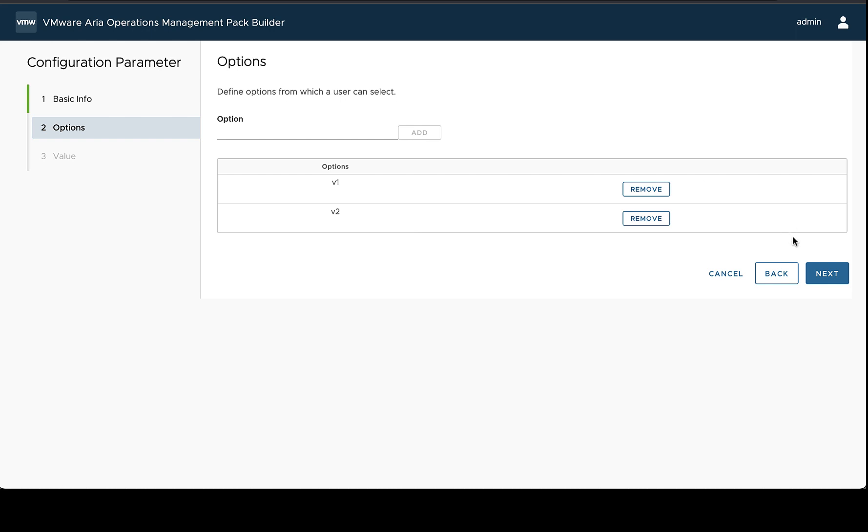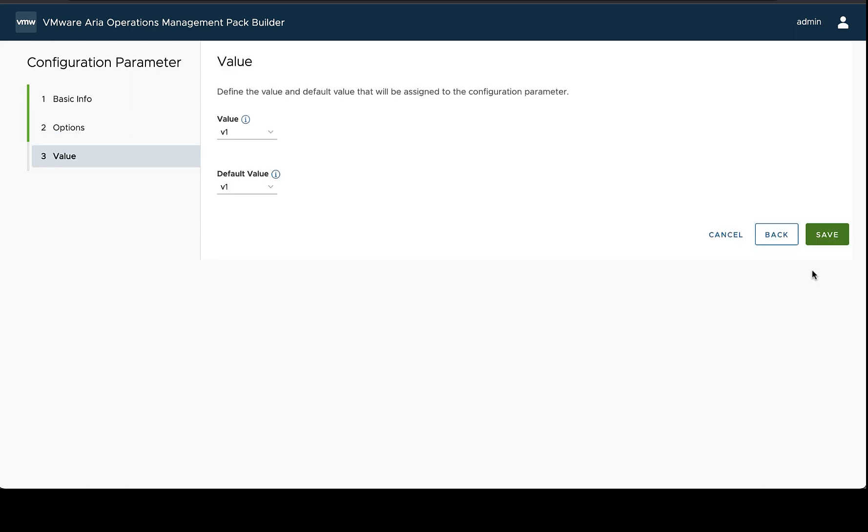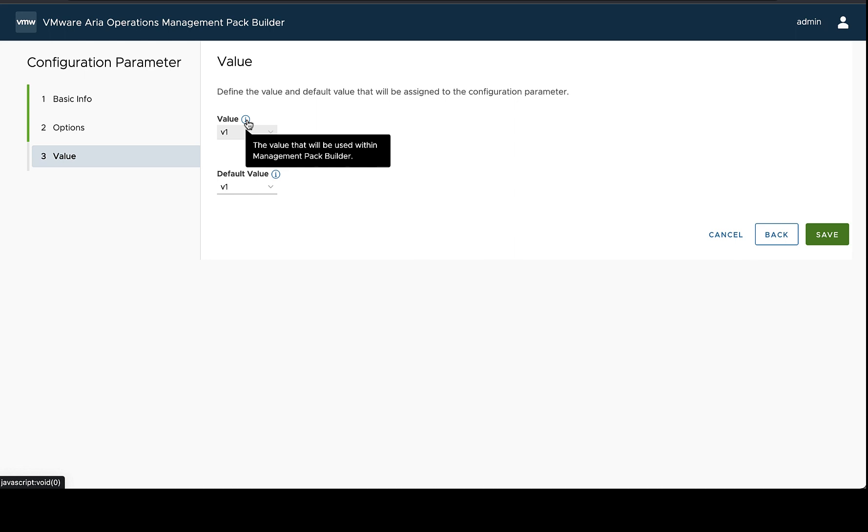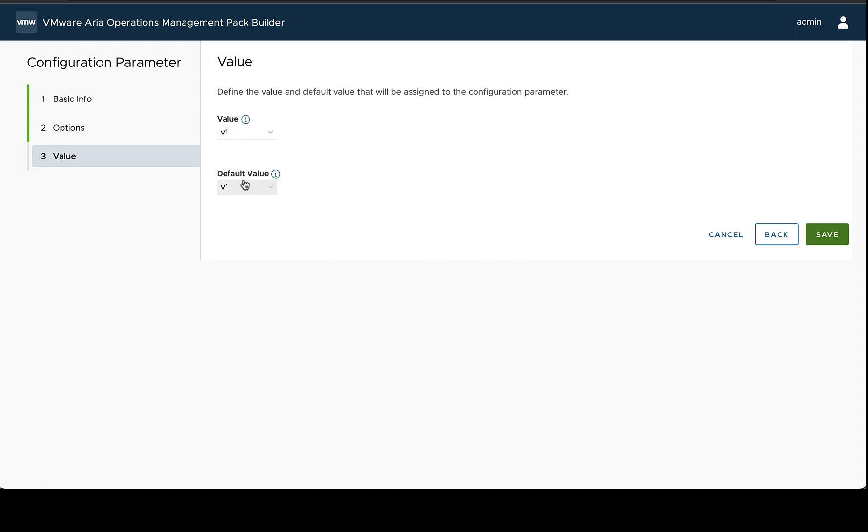In this case I'm going to add v1 and v2, and then the last step, and you'll do this for all configuration parameters, is to find the value and the default value.